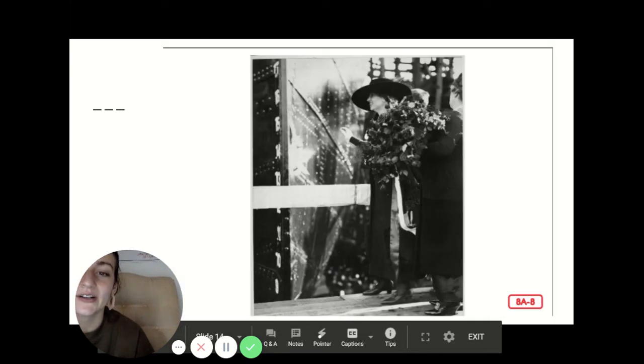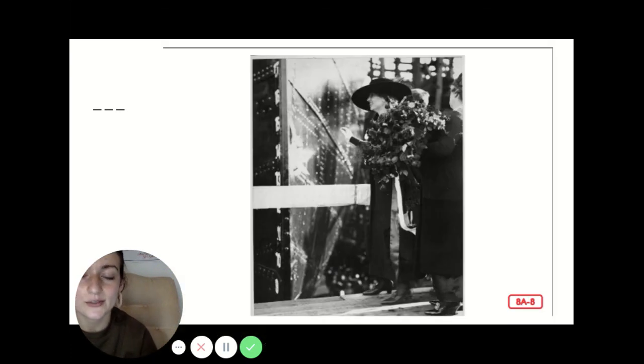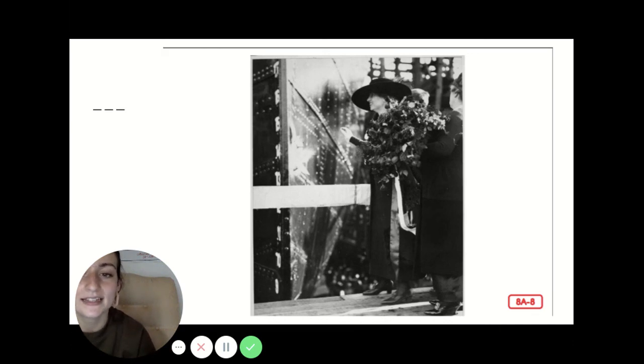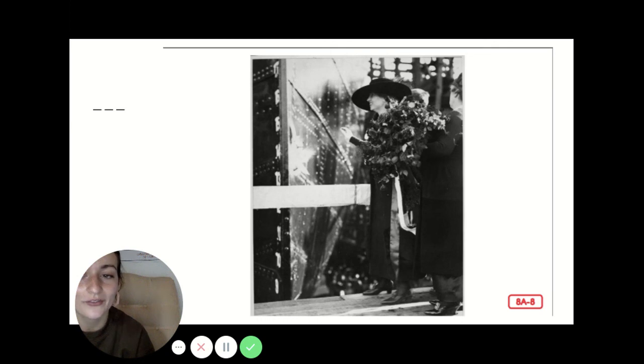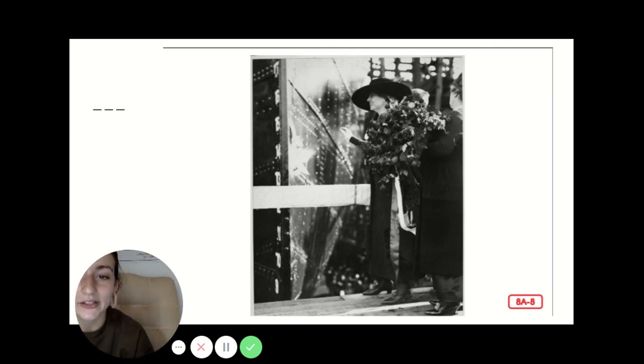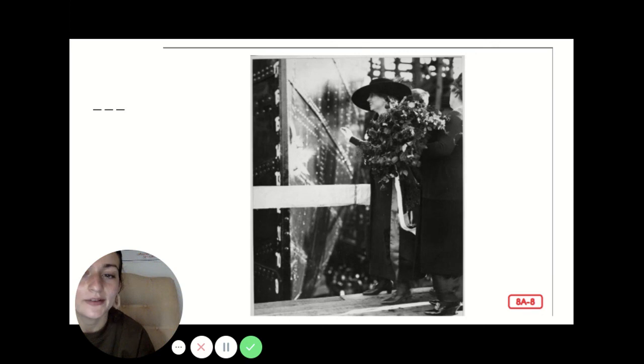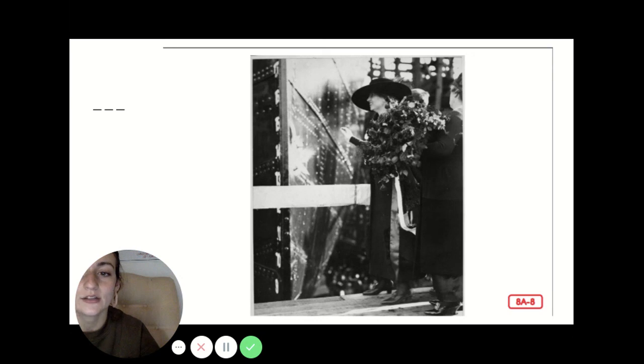Later in her life, Helen Keller became a famous writer and speaker. In her books and speeches, she told the remarkable story of her life. People were amazed that Mrs. Keller never gave up and was able to overcome the challenges of being both deaf and blind.